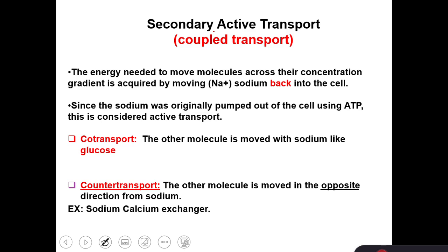The secondary active transport needs the sodium-potassium pump to happen first. This can be in the form of co-transport, in which sodium moves with another molecule in the same direction — like glucose co-transport — or it can be counter-transport, in which sodium moves in one direction and another molecule moves in the other direction. Our example of counter-transport is the sodium-calcium exchanger.